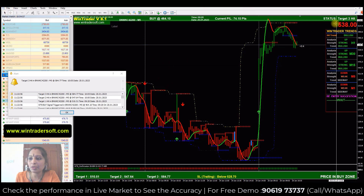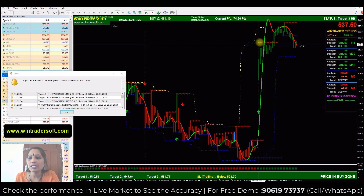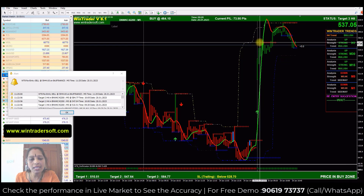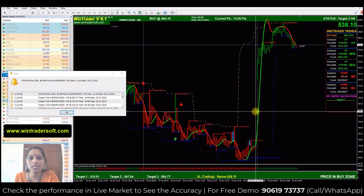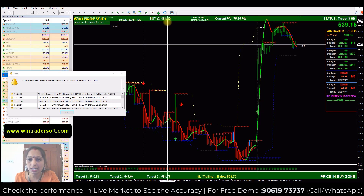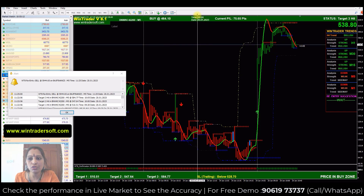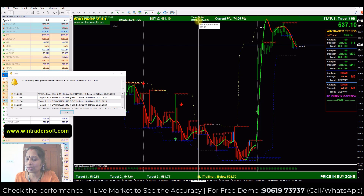I opened the 42200 call option and the current premium value is 538. You can see the white vertical line — that is the day separation line. In the morning, the software gave a buy signal on 42200 at a price of 464.10, at 9:20 AM on January 12th.